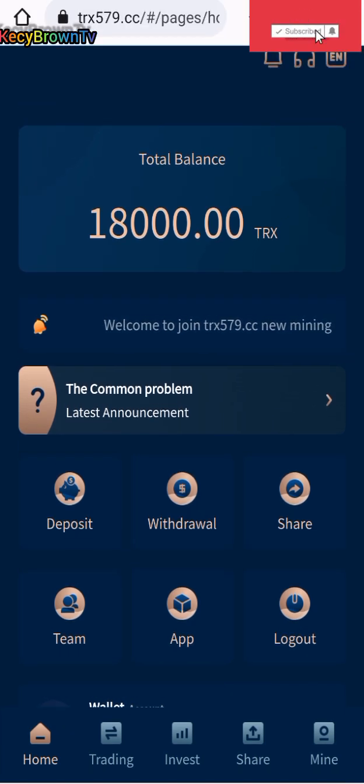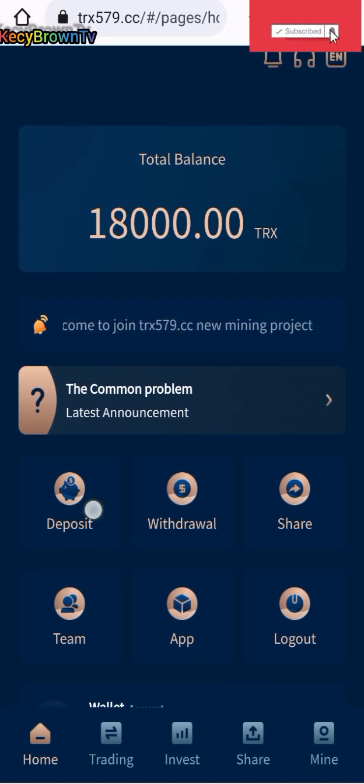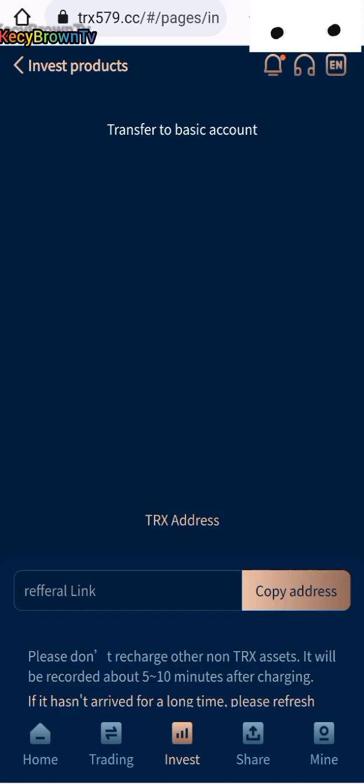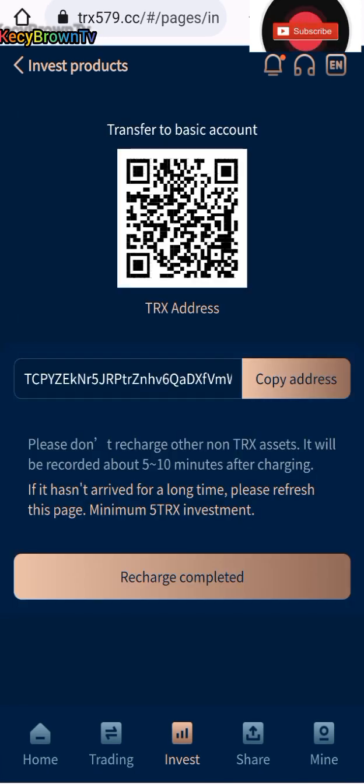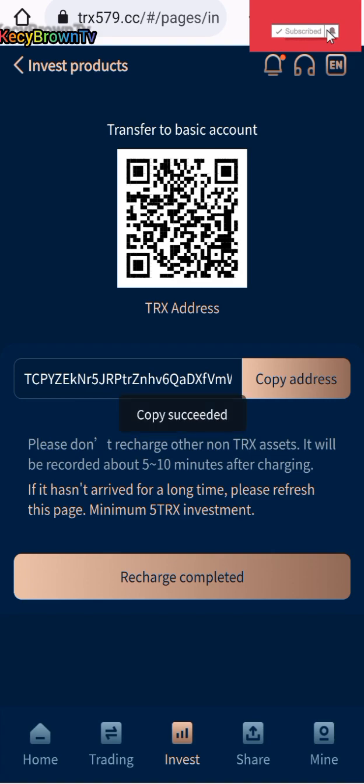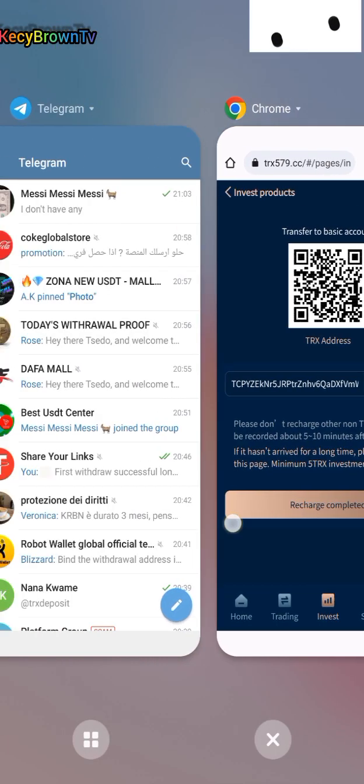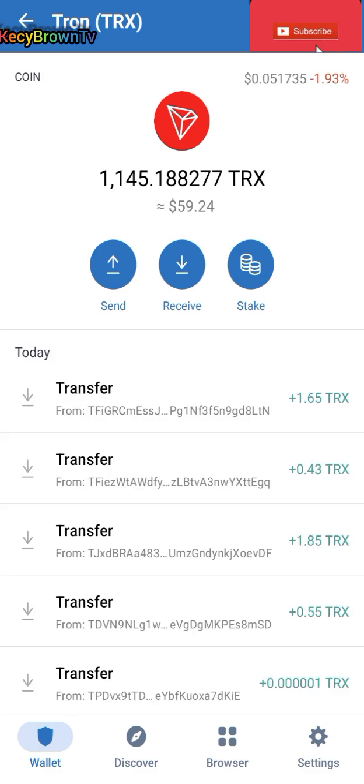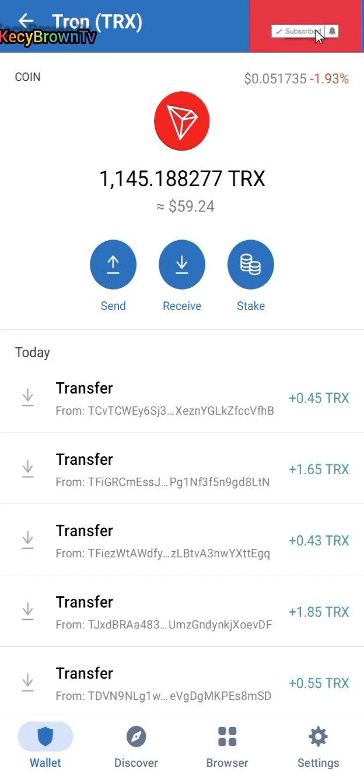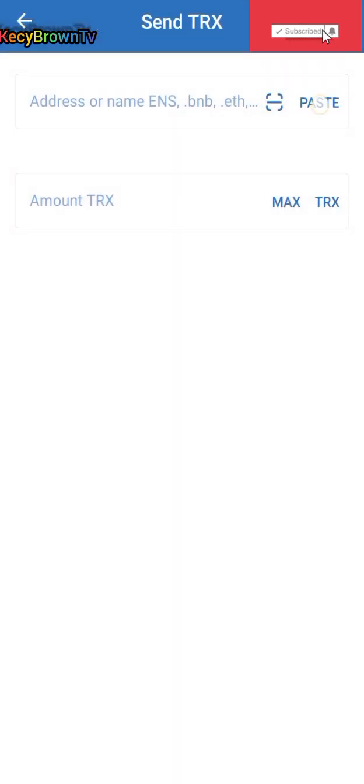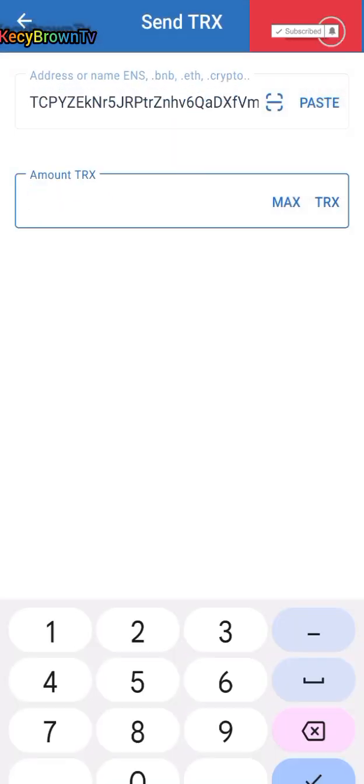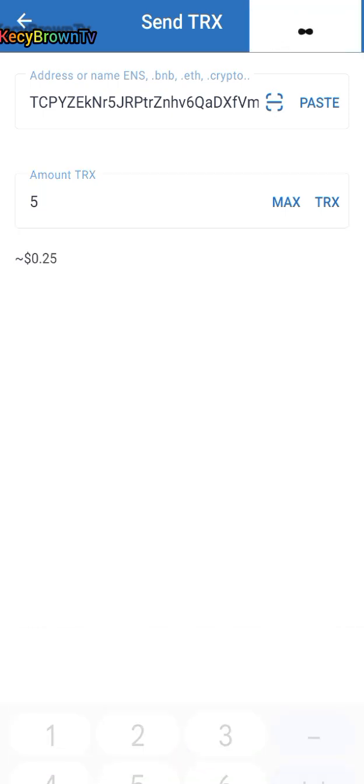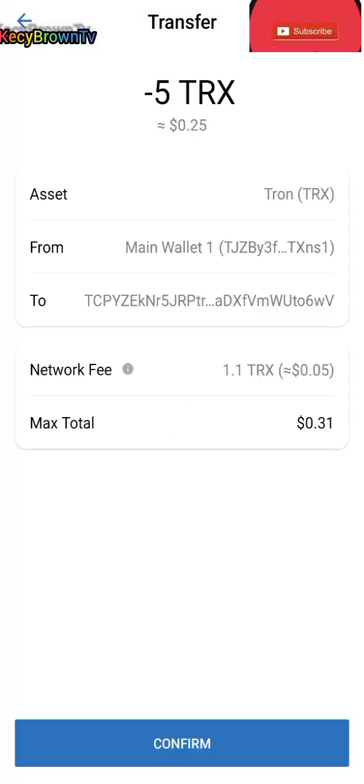Let's go for deposit, transfer to business accounts. This account means to activate that 18,000 TRX. I'm going to my Trust Wallet to send 5 TRX. Continue.